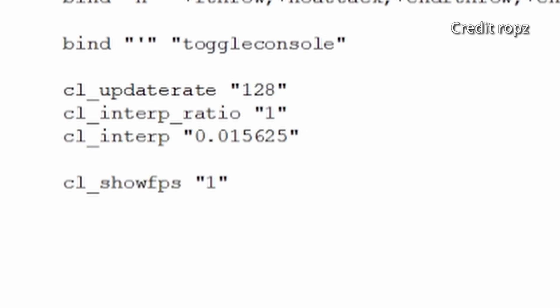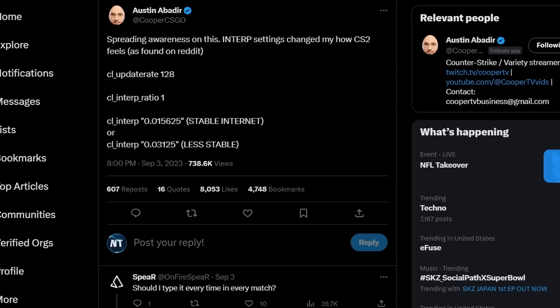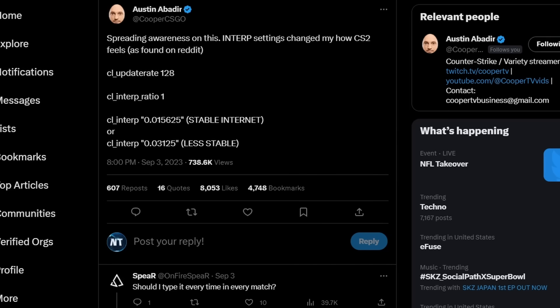If you don't have stable internet, make sure to use the other interp value, which is 0.03125. Make sure you add these values into a config and you have to run it every time you start CS2.